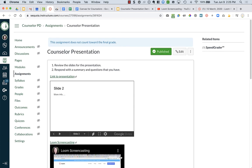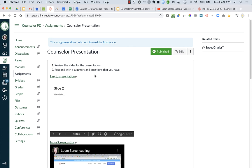So, that is how you can add or embed slideshows or videos into your Canvas assignments. And it doesn't work just in assignments. It works in announcements. It works on pages. Wherever you see that rich text editor, which is pretty much everywhere on Canvas, you'll have all of these options.